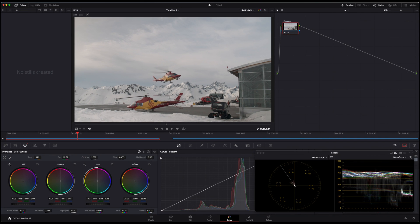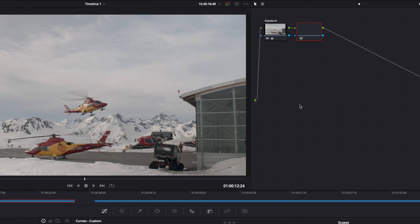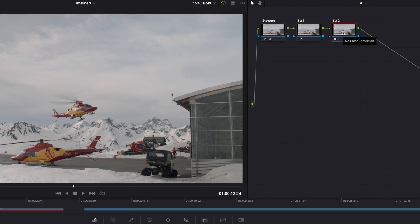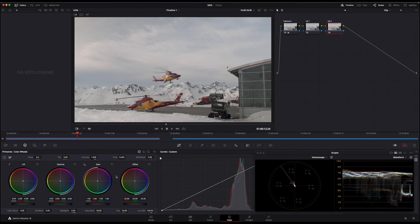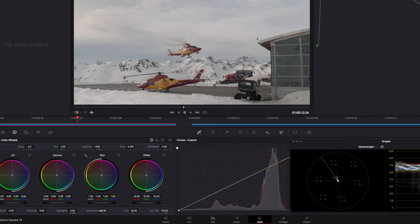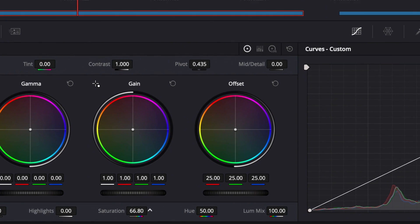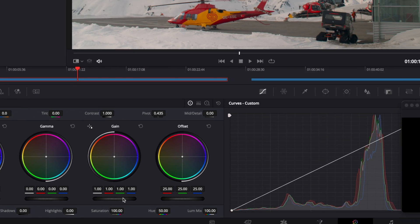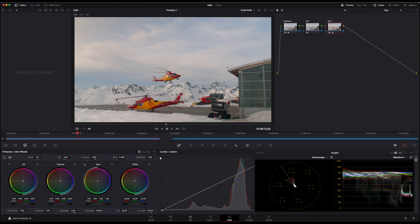Once your exposure and white balance are done, you can add two nodes and label them saturation 1 and saturation 2. First of all, we choose saturation 2 instead of saturation 1. You can push saturation up to 100 in the saturation 2 node. In this case, I'll add almost 100 saturation.